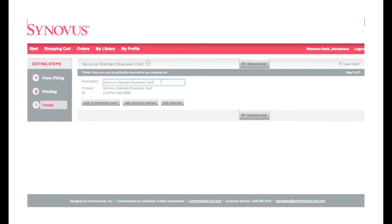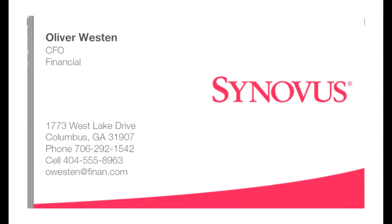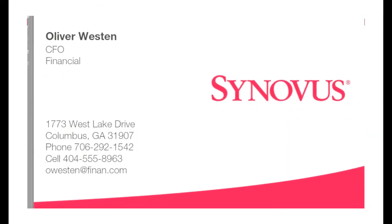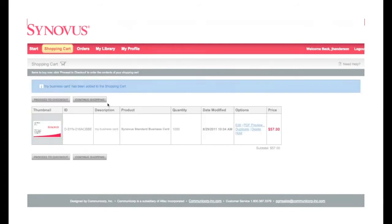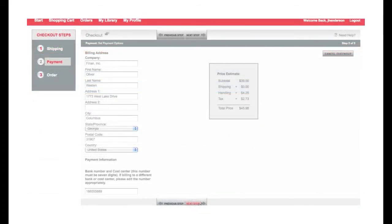And Step 3: Fill in a description of the item — this will make it easier when returning to place a repeat order. From here, either continue shopping, view a PDF preview, or return to the previous step. When your order is complete, review shipping information and submit.